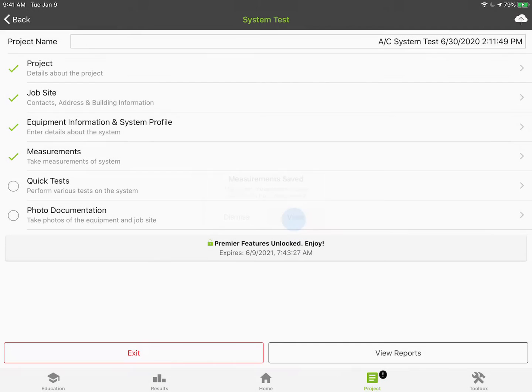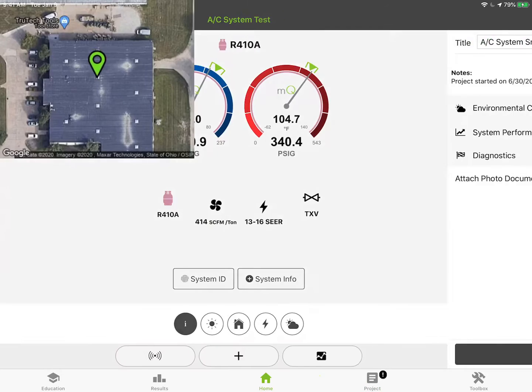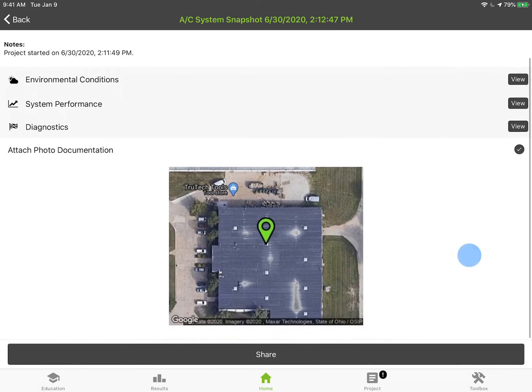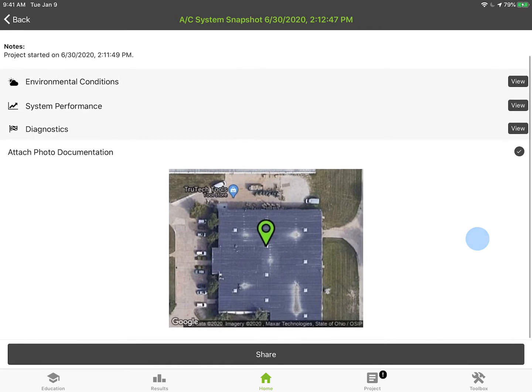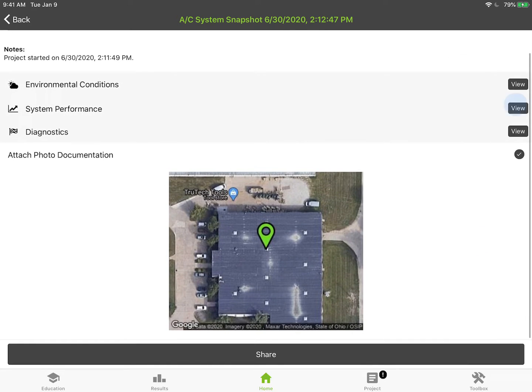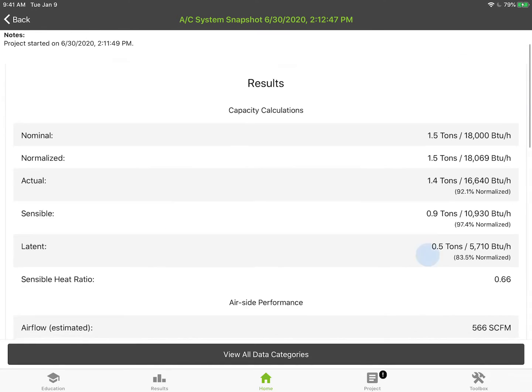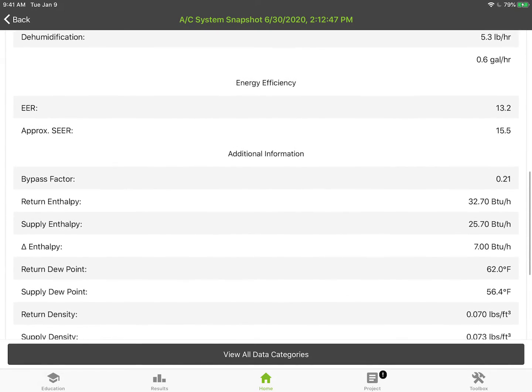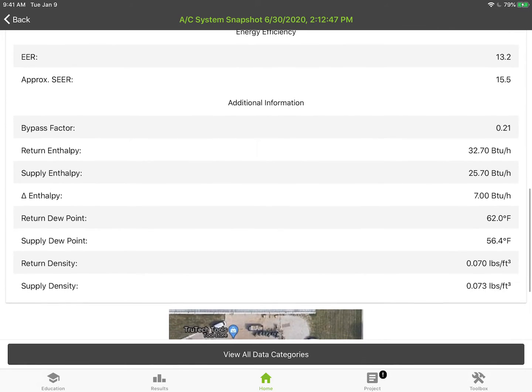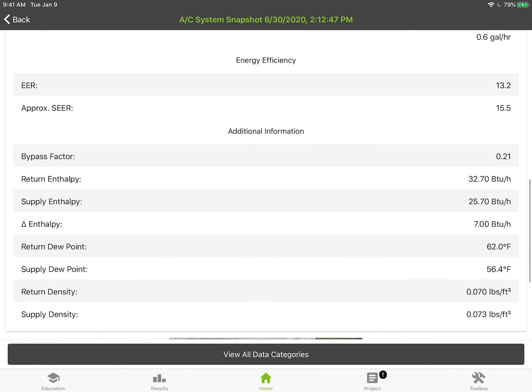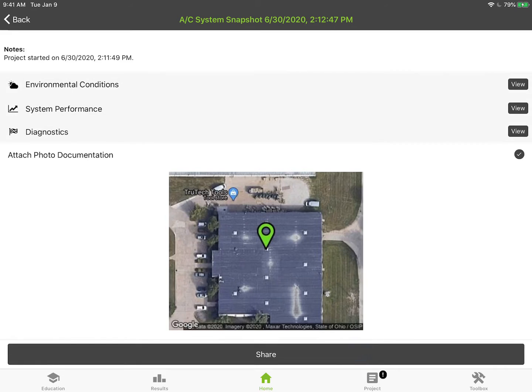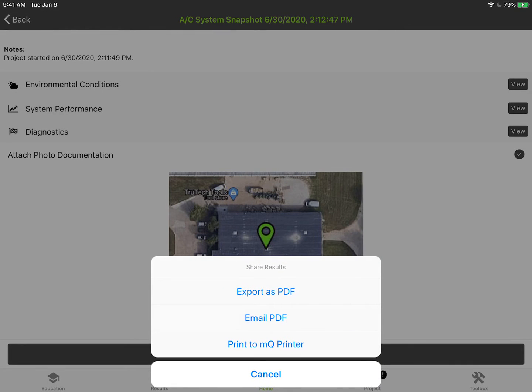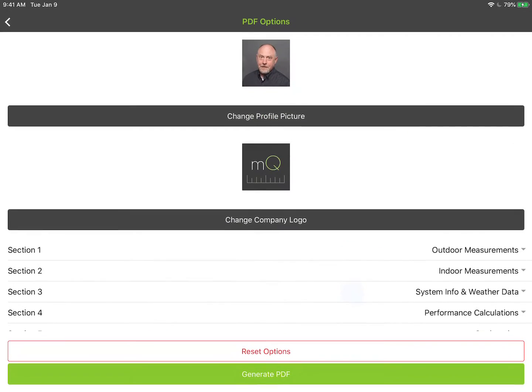I'm going to hit view and when we view the data it's going to allow us to pull up our environmental conditions, performance diagnostics. We could review that if we want to. That's a good place if you want to look at how the capacity was and things before you submit the test. We go back to view all data categories and then I want to do a share and I'm going to export my PDF.